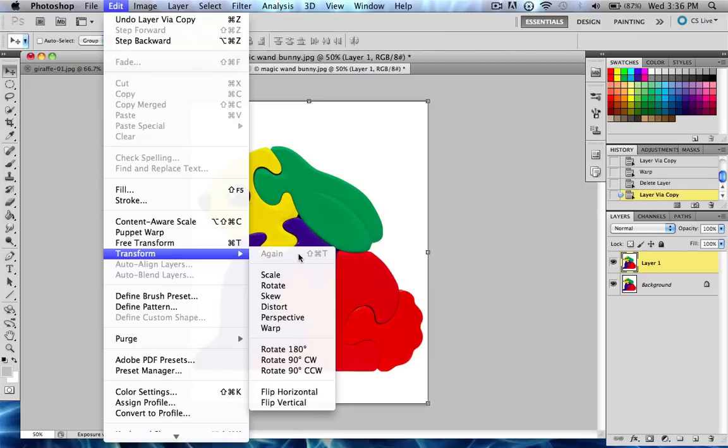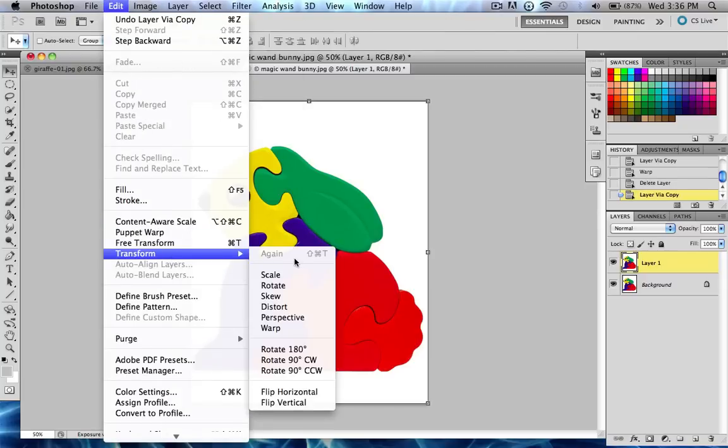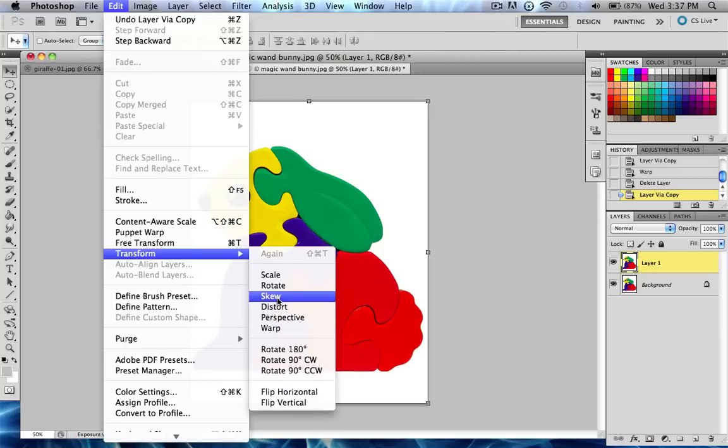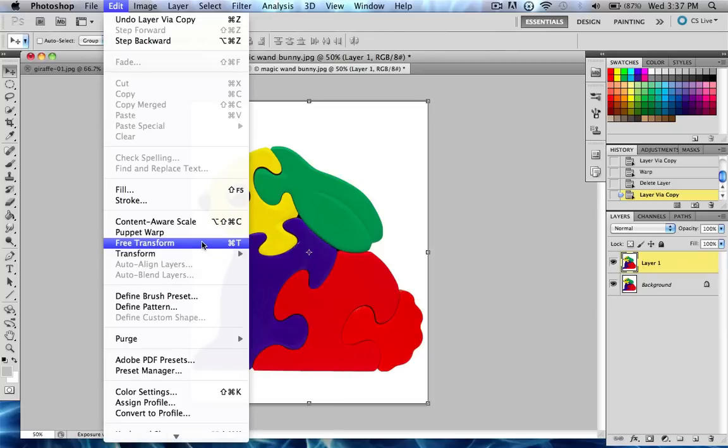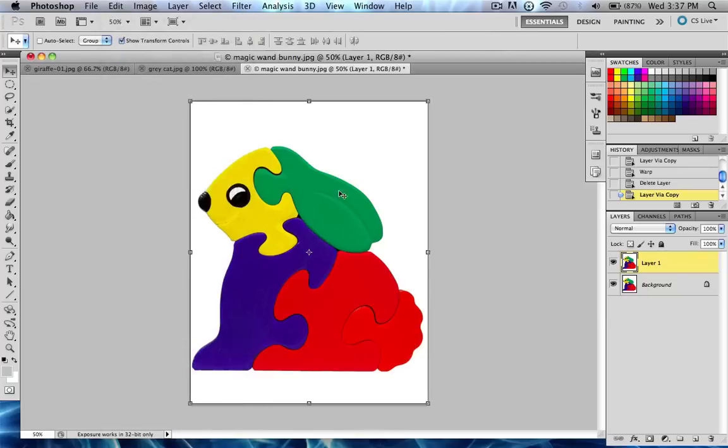It is kind of annoying to keep having to go to Edit, Transform, and then choose one of the options. So what Photoshop provides is a shortcut, Command-T, for free transforming, which is what I usually use.